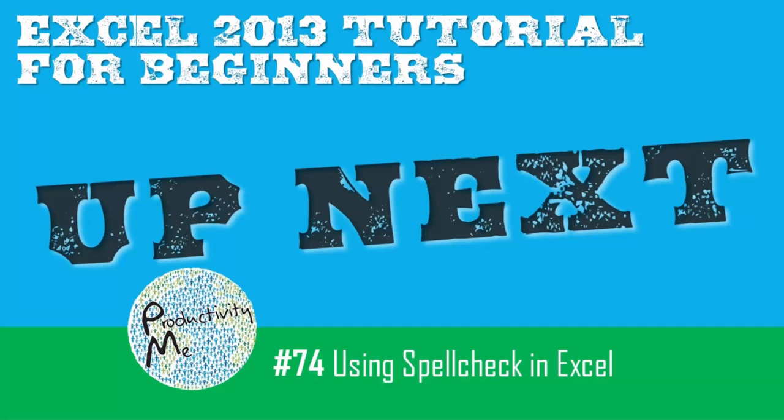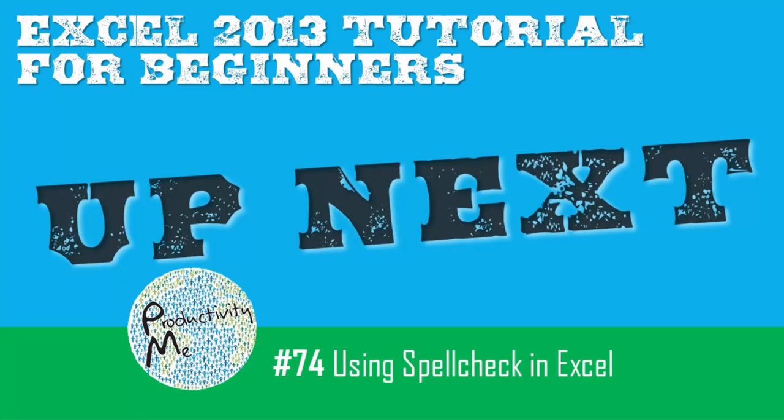In the next video, we're going to look at using spell check within Microsoft Word. We'll get some of the nuances of how spell check usually just by default will check the spelling of items in one worksheet, and we'll look at how to make sure that you can check everything in your entire workbook. So join us for that in the next video and we'll see you again soon.